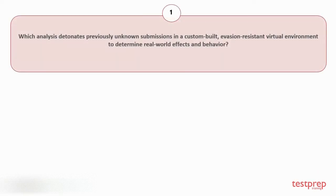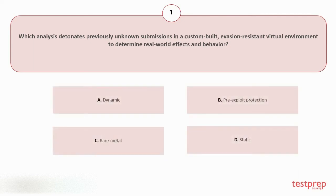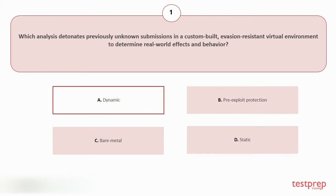Question number one: Which analysis detonates previously unknown submissions in a custom-built, evasion-resistant virtual environment to determine real-world effects and behavior? Your options are: A. Dynamic, B. Pre-Exploit Protection, C. Bare Metal, D. Static. The correct answer is option A.